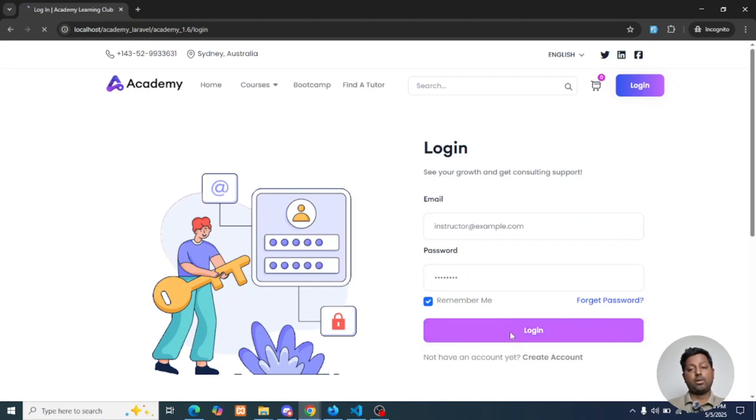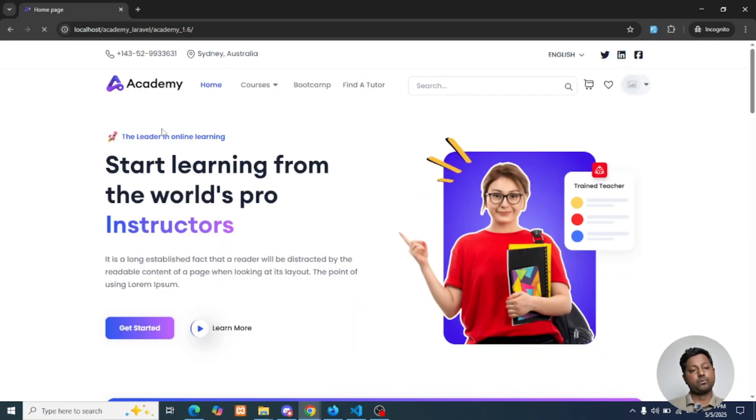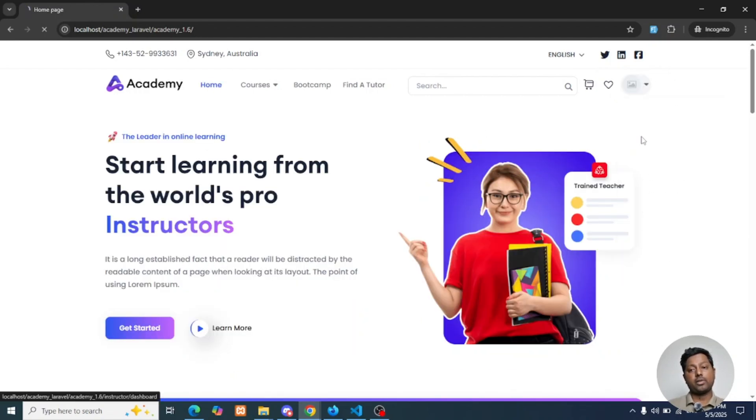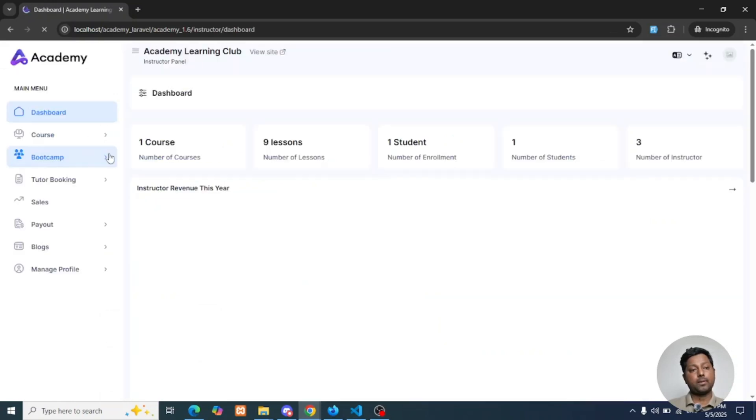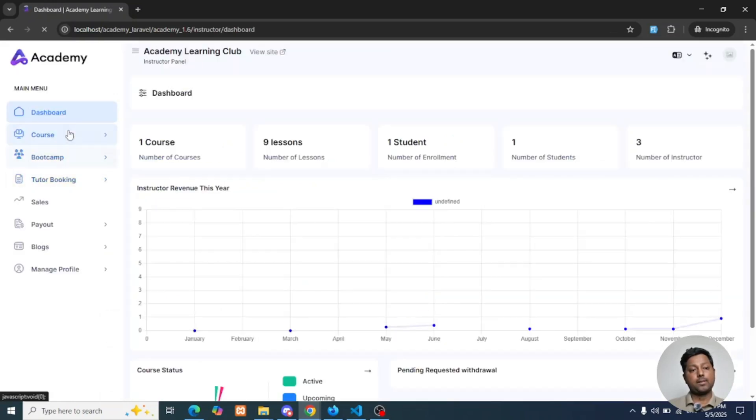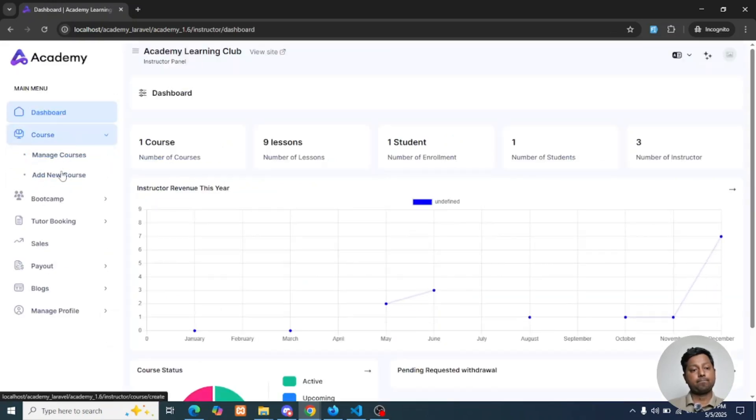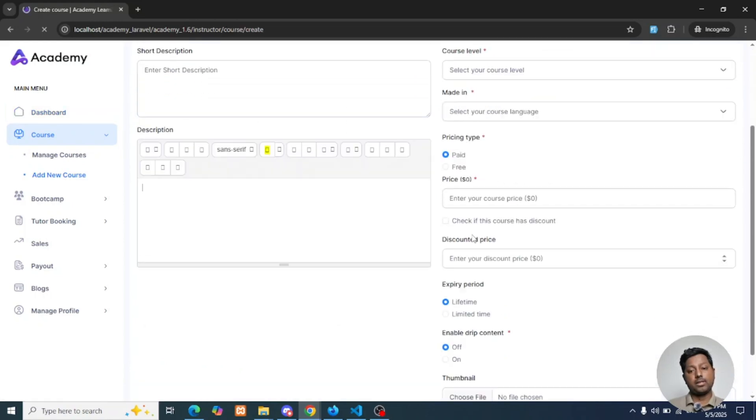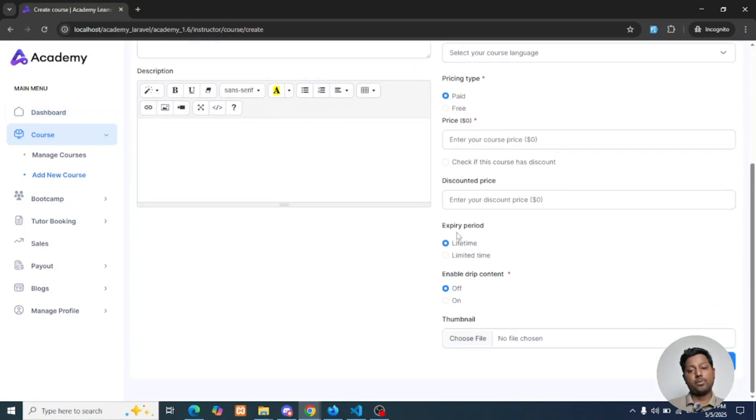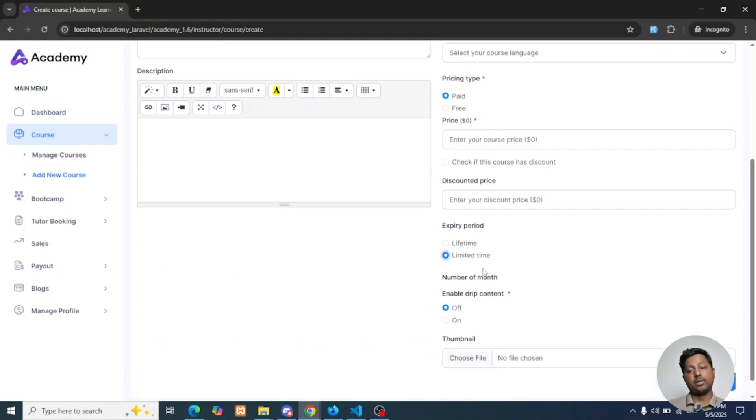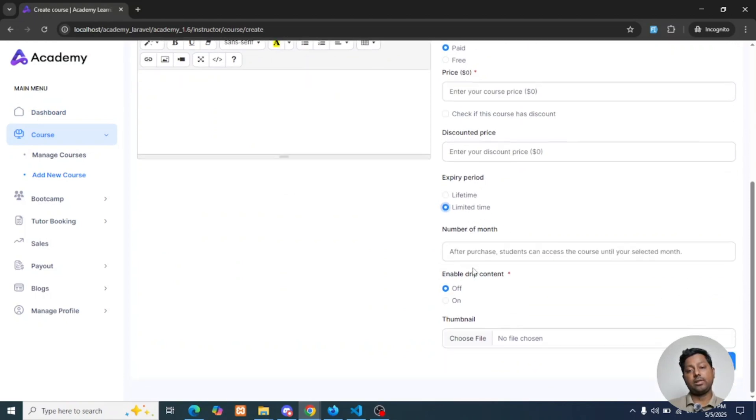I'll log in as instructor, go to Instructor Dashboard, Courses, Add New Course. From here you can see the expiry period of your course: lifetime or limited time. If it is limited time, you just need to set the number of months the course will be available after the purchase.